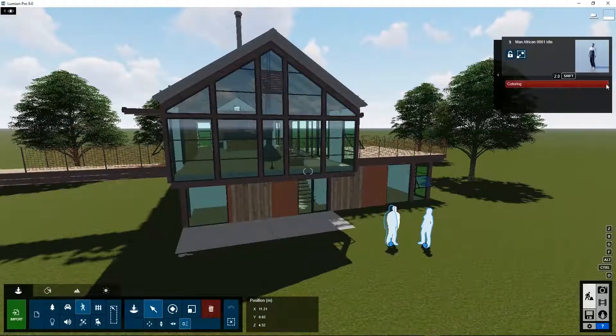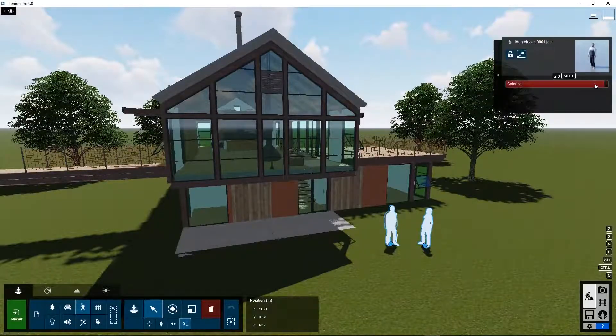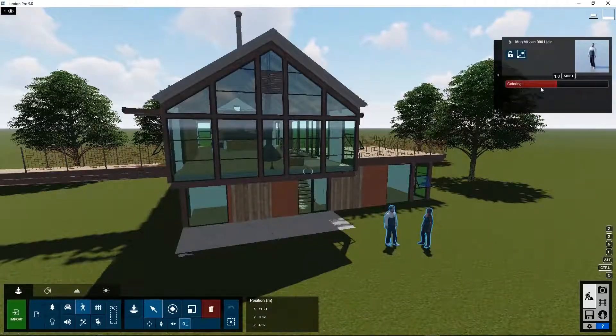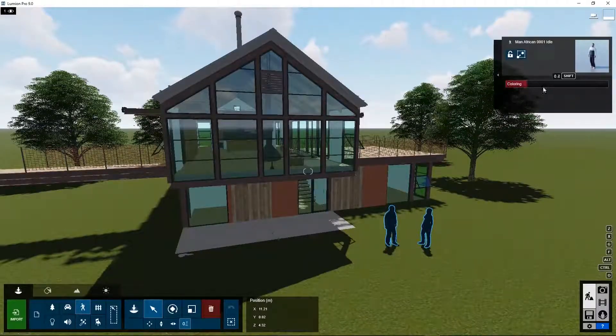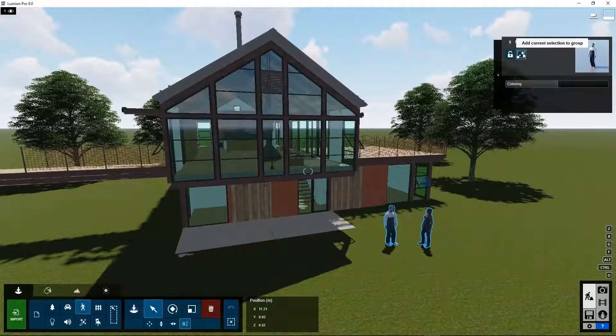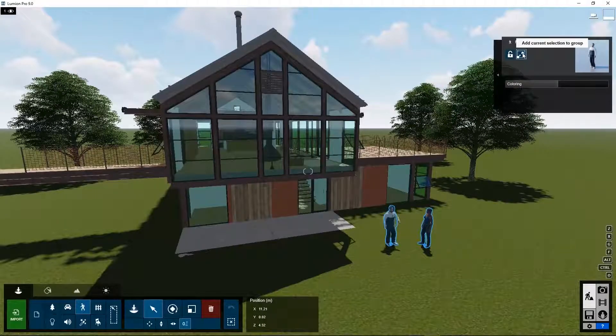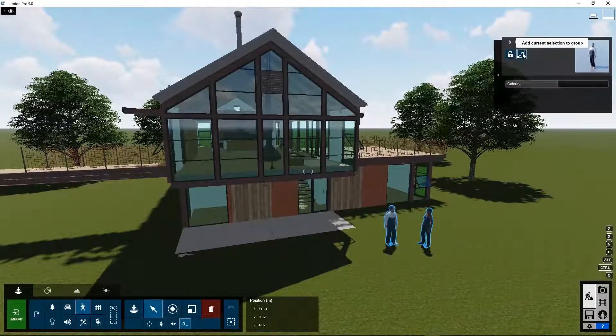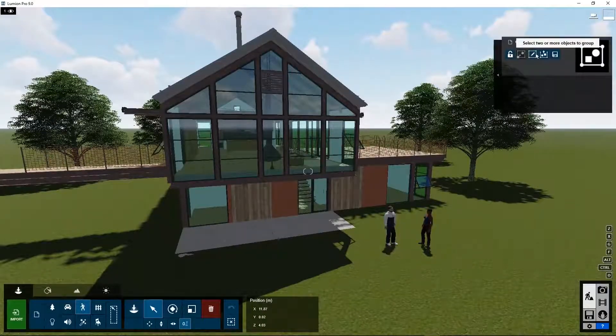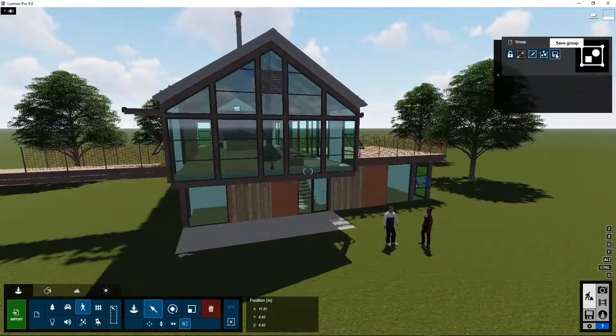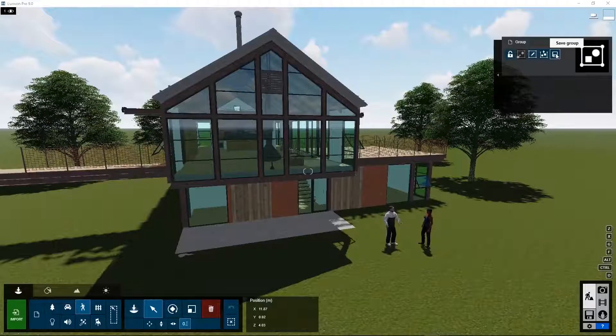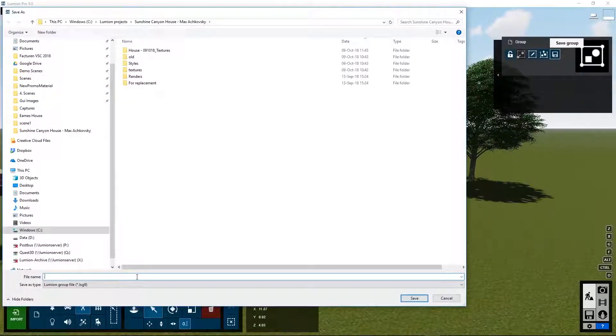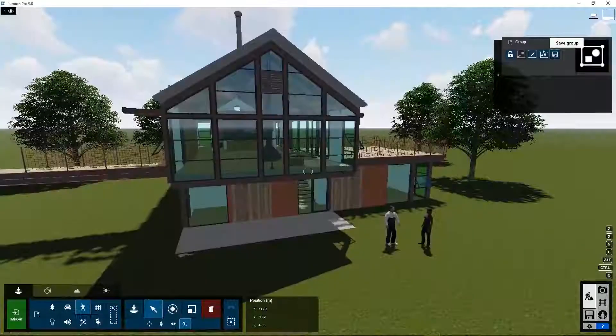And now you can color them all simultaneously, or you can create a group from them. You can save this group so it becomes available for other projects.